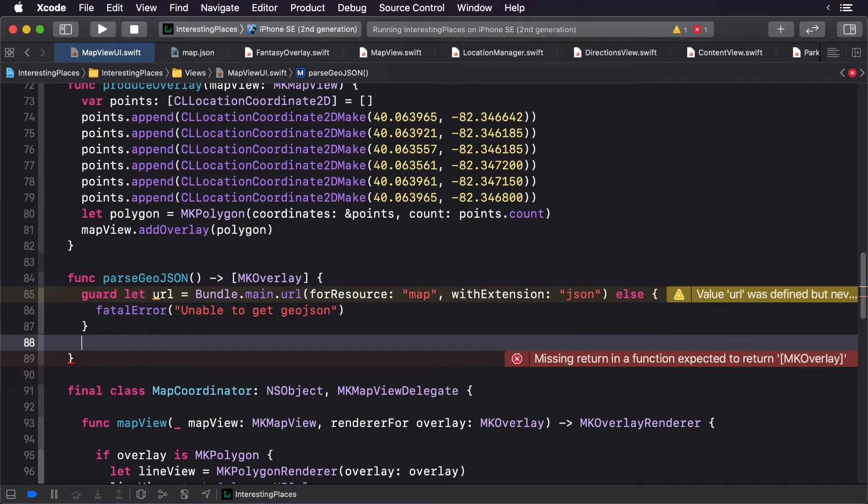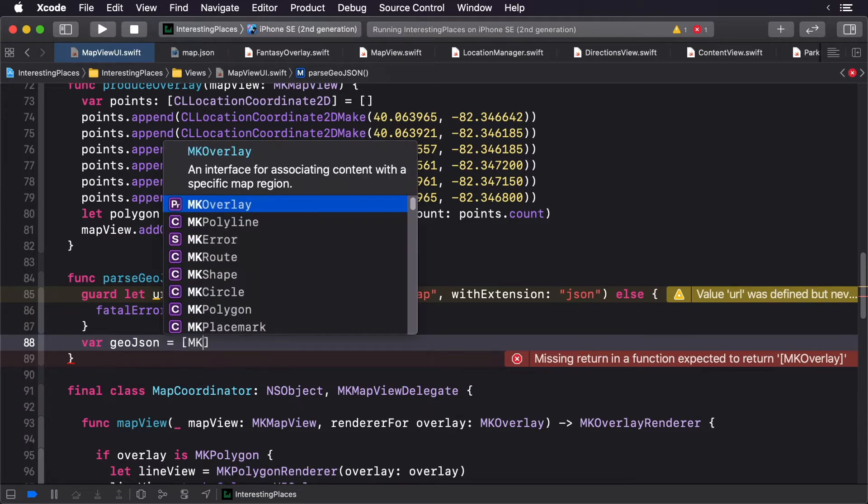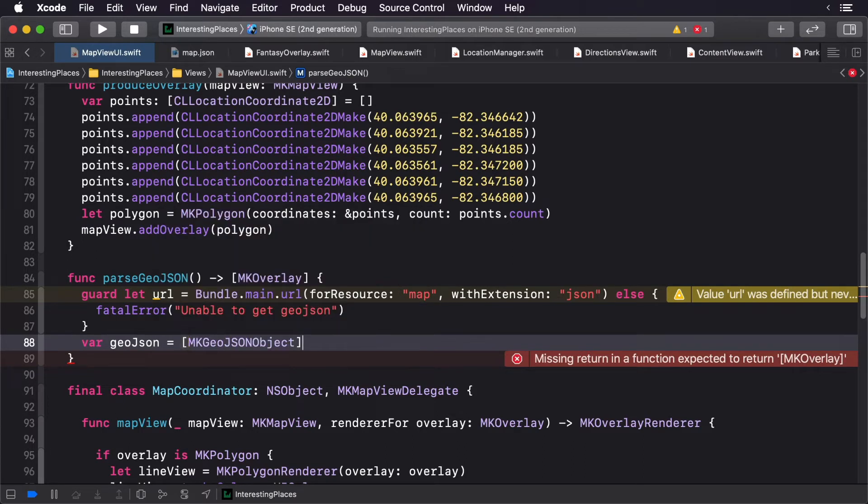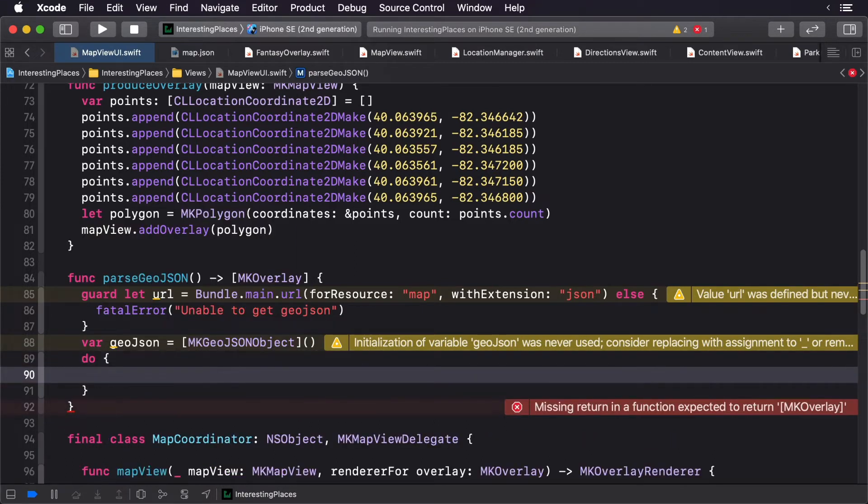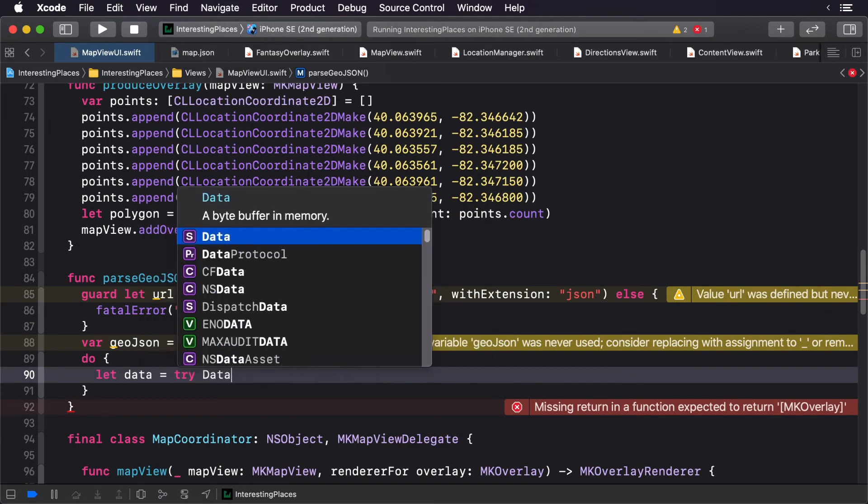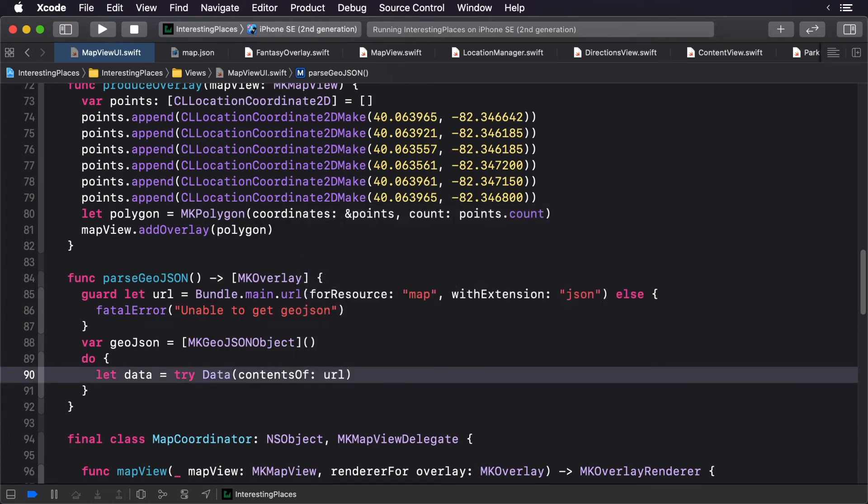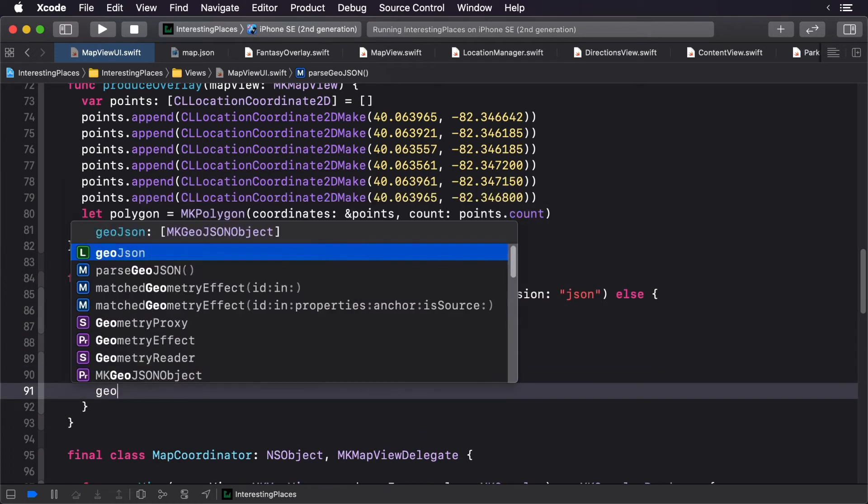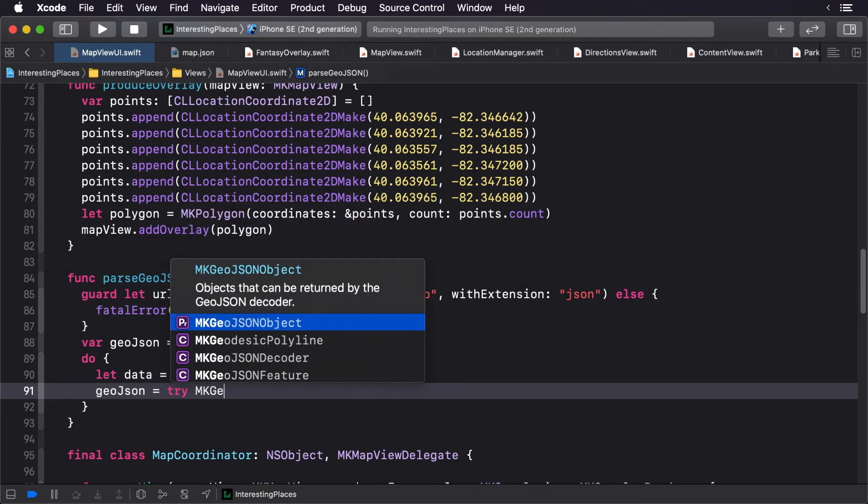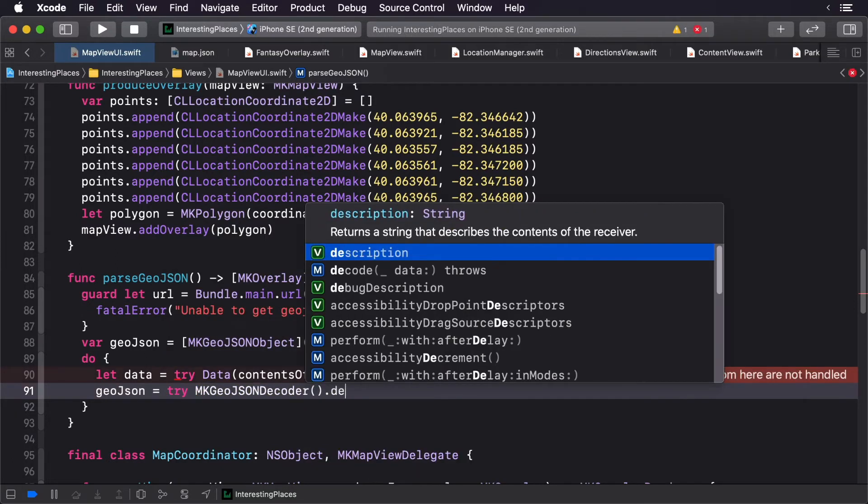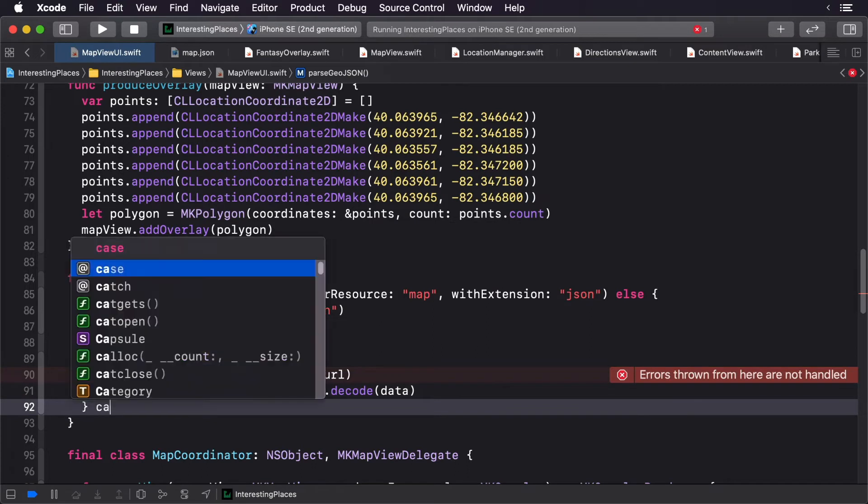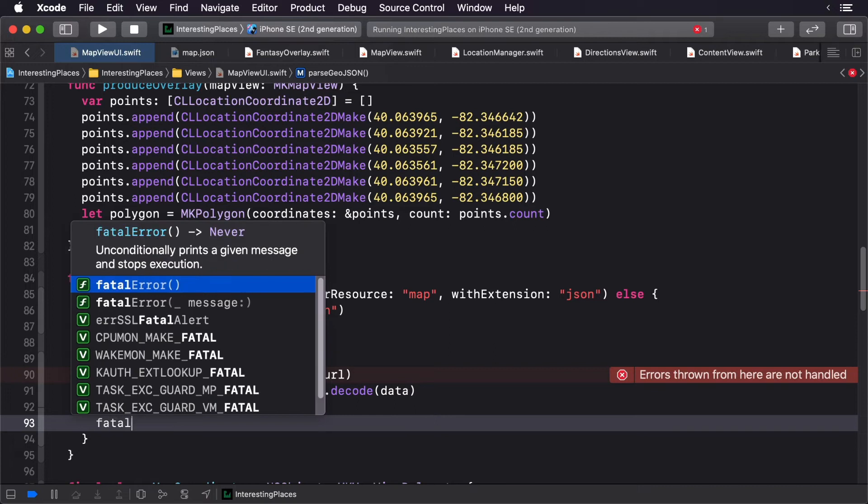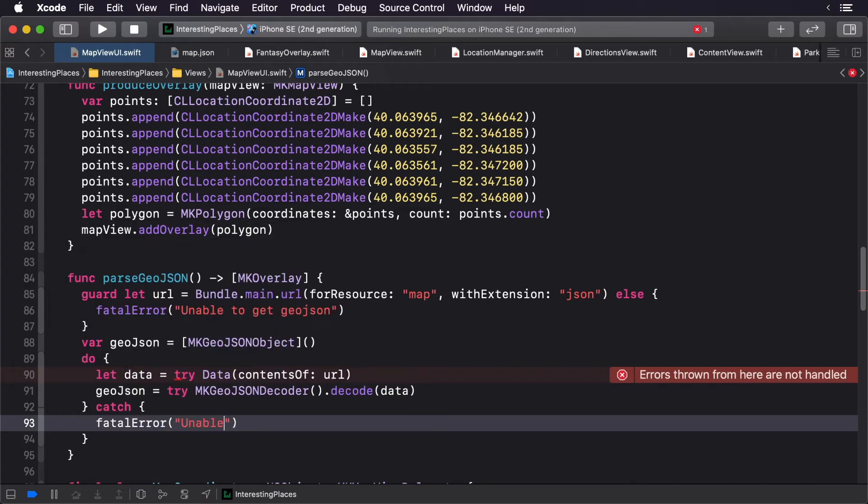Now that we have our GeoJSON, let's create an array of MKGeoJSON objects. First, let's open the JSON file and then we'll parse it. We'll use the MKGeoJSONDecoder. We call decode, passing in our data. If there's an error, we'll simply error out.